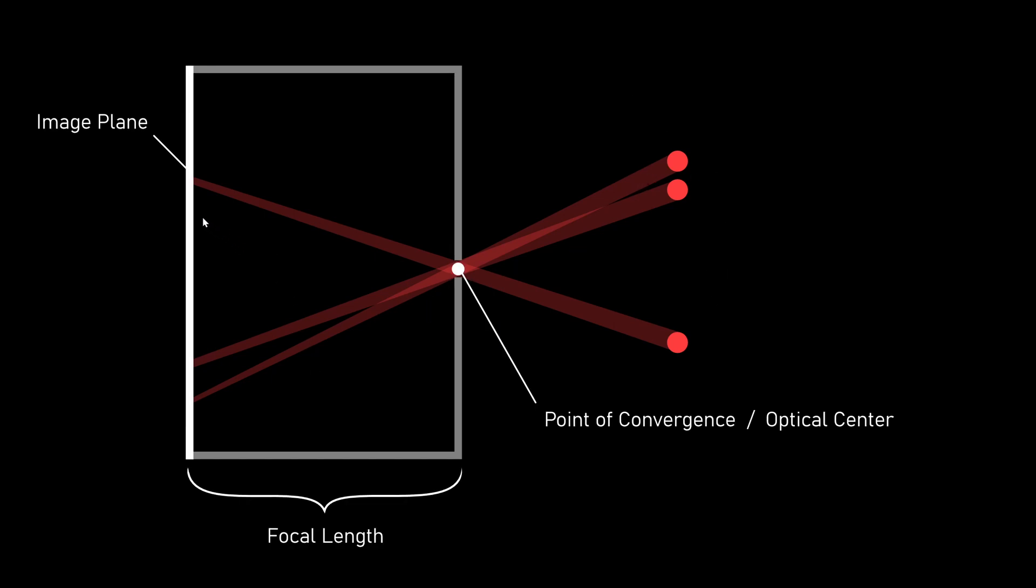The image plane is the part that receives the light and in a real camera this would be the light sensitive film or sensor. The point of convergence is basically the point from which this specific perspective was taken. So the image plane just captures this image and we can move it back and forth by changing the focal length to control the zoom of our camera system.